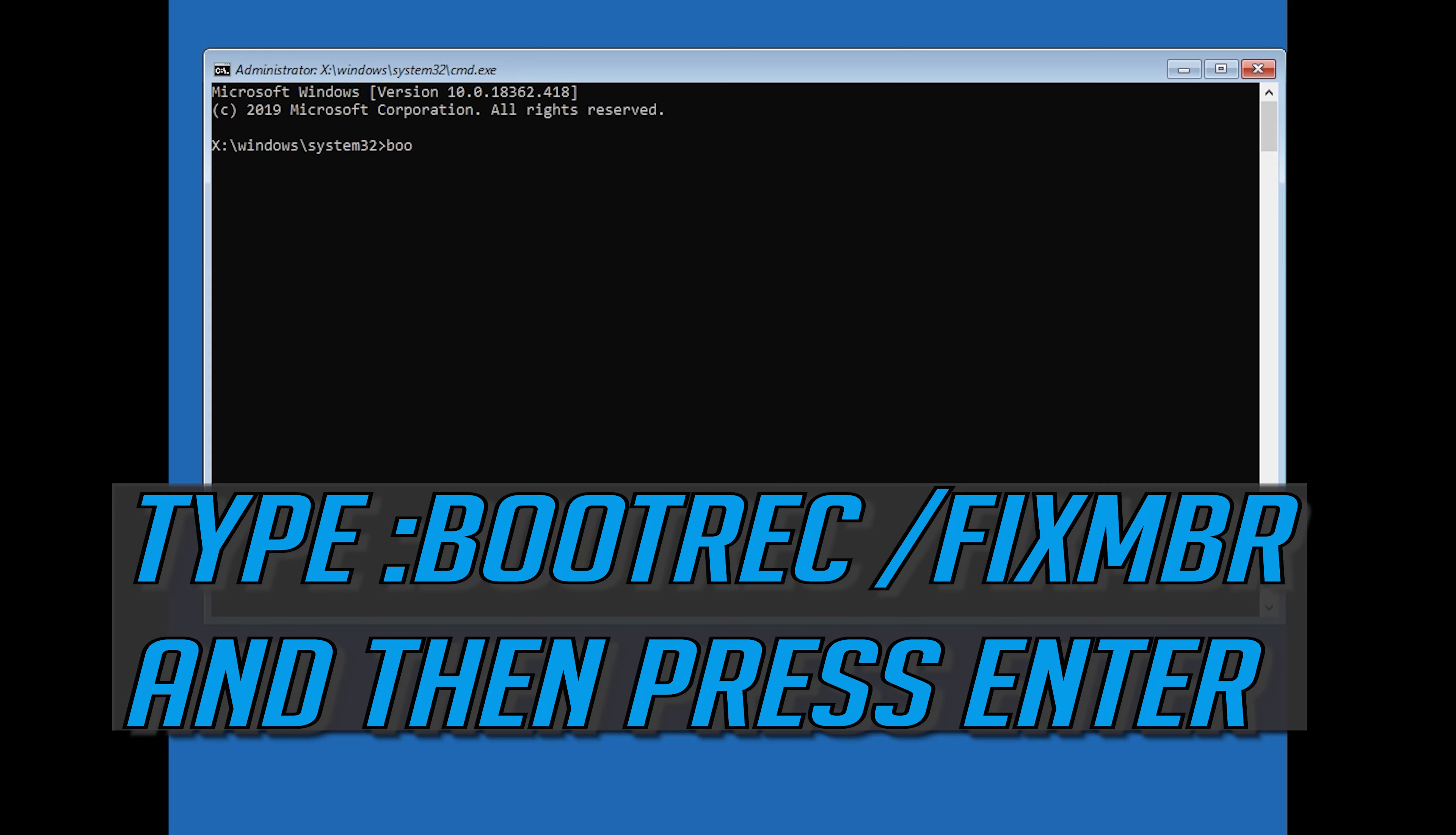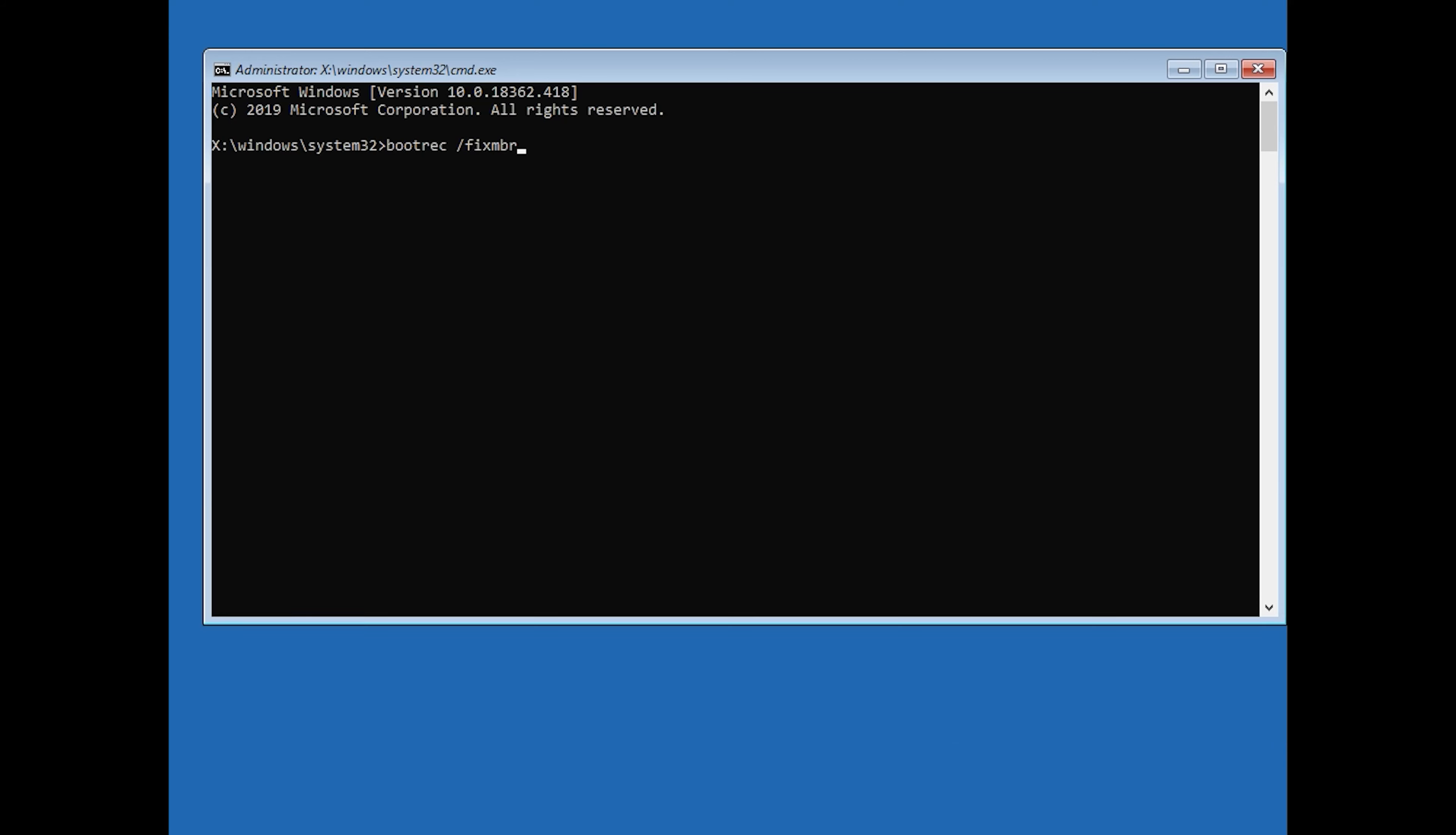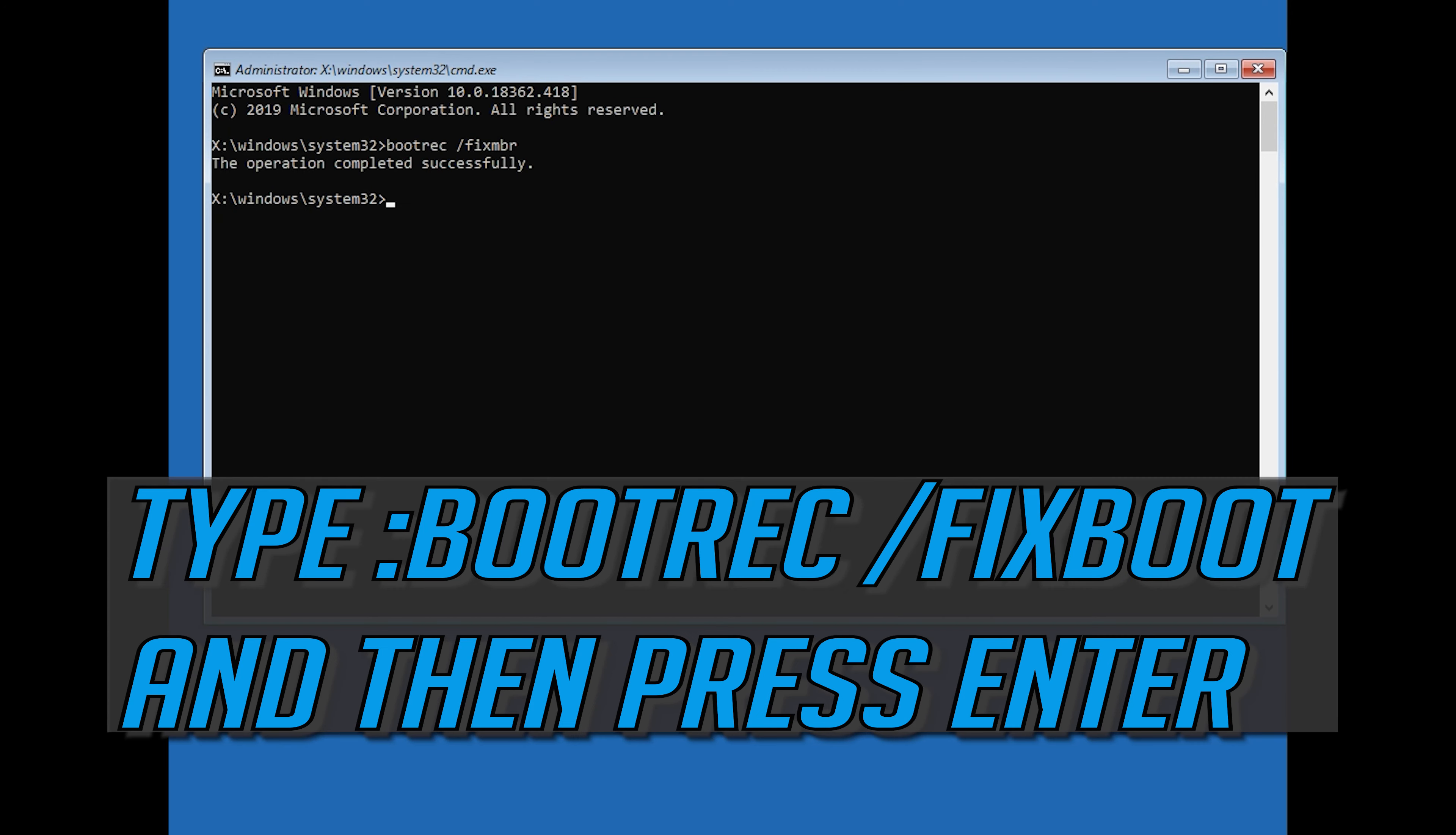bootrec /fixMBR and then press Enter. Type bootrec /fixboot and then press Enter.